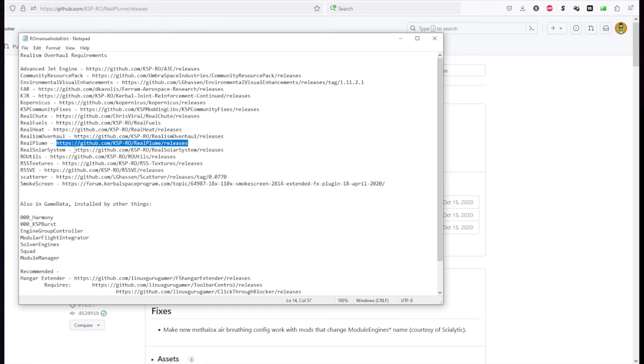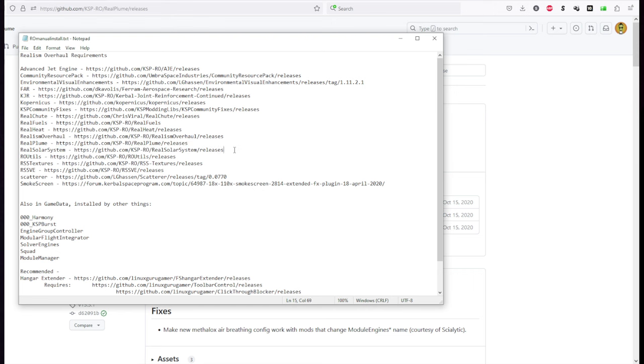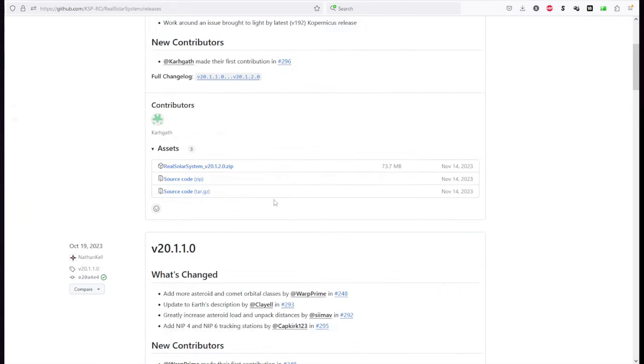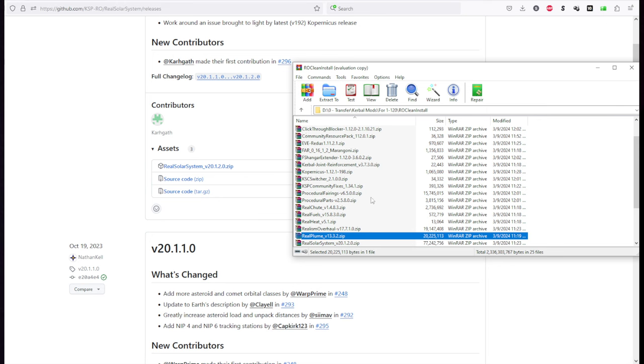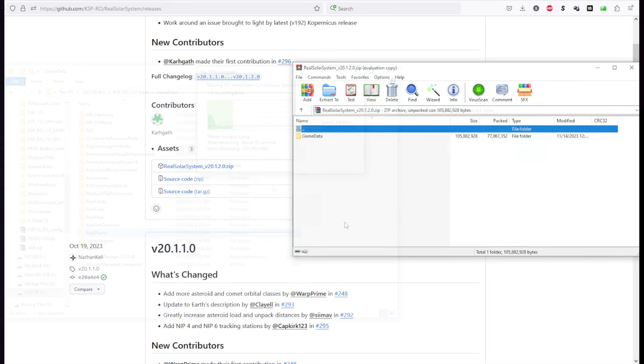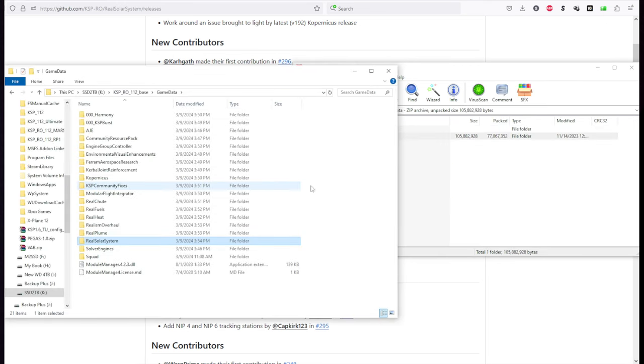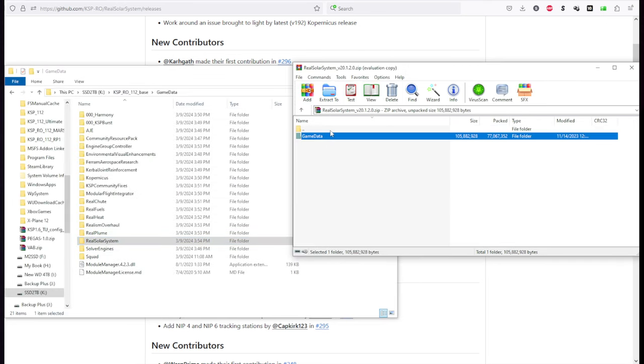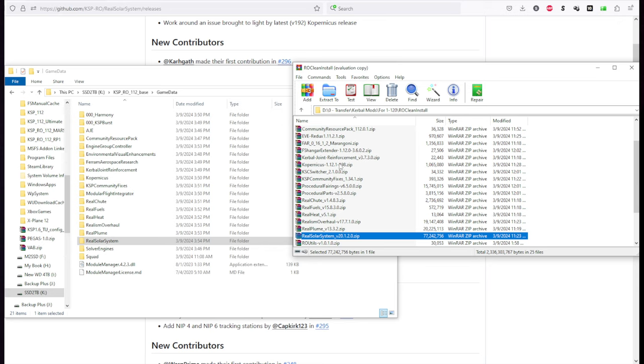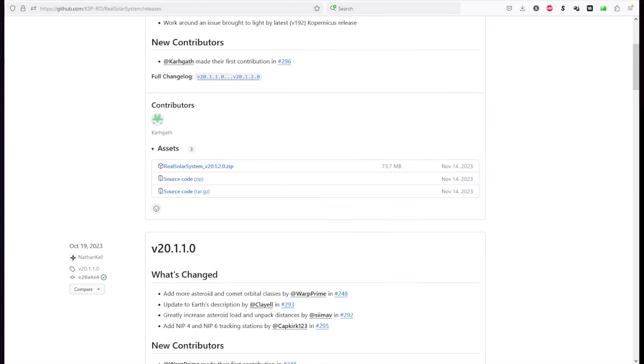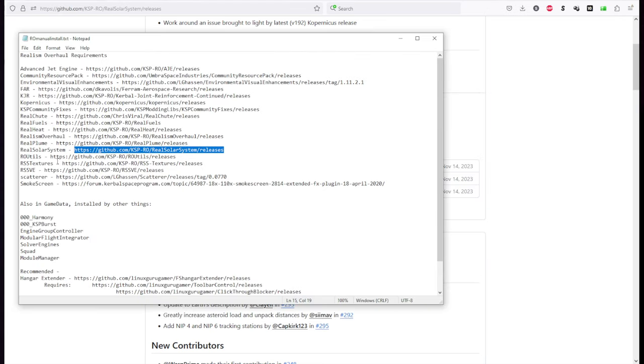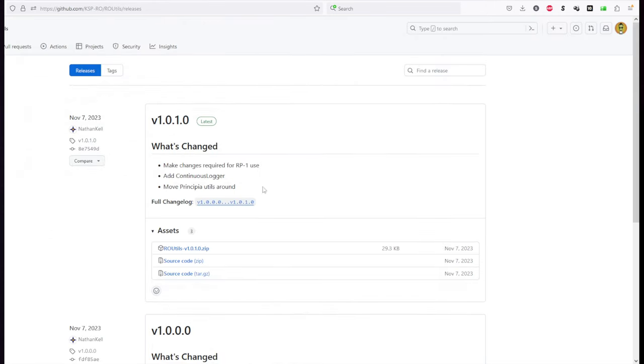Real Solar System itself. Again, technically optional. 20.1.2.0 is the current version as of my recording. Okay. RO Utilities. Actually, well, let's not go out of order. Okay. 1.0.1.0. See, it's new.